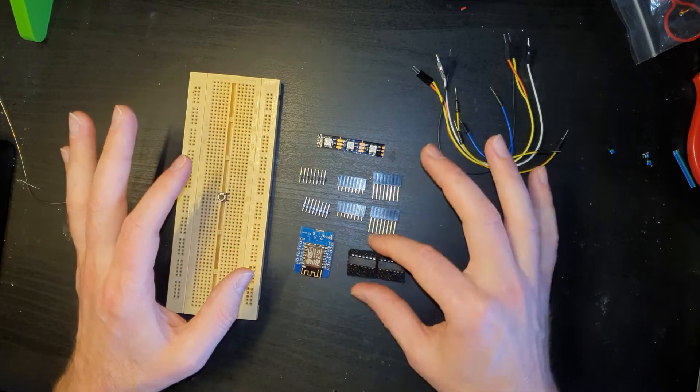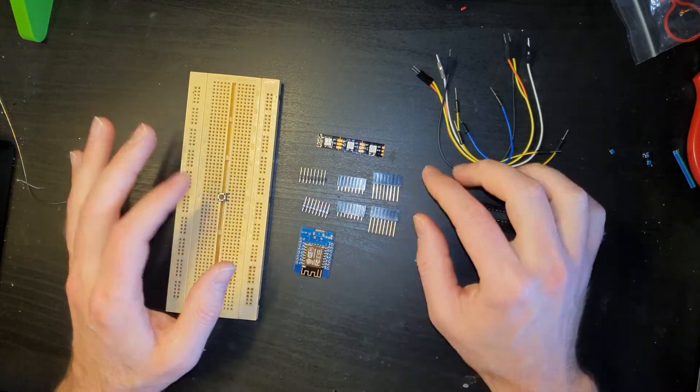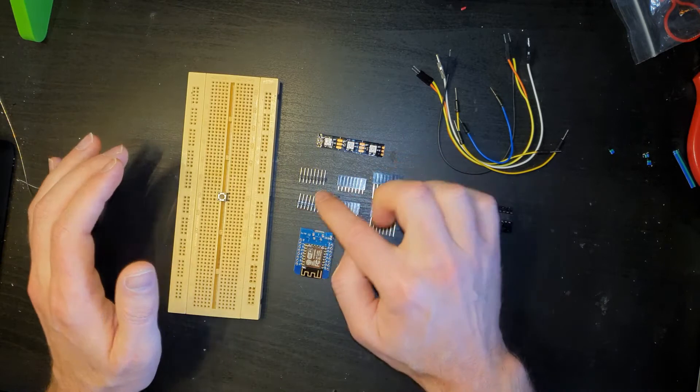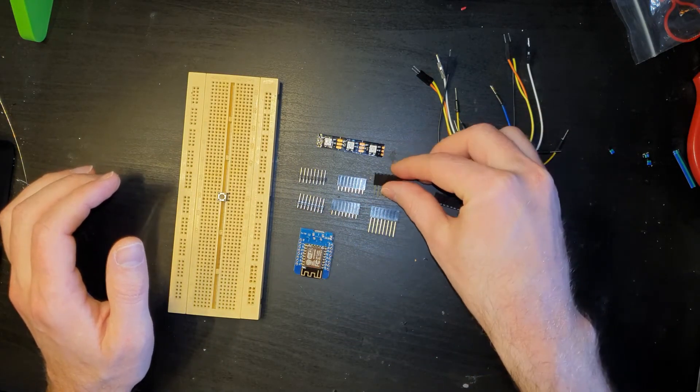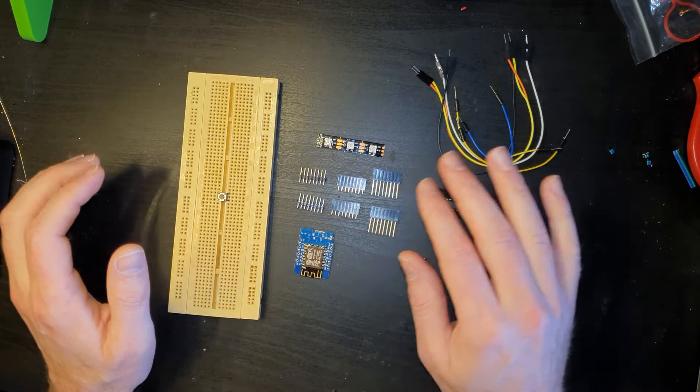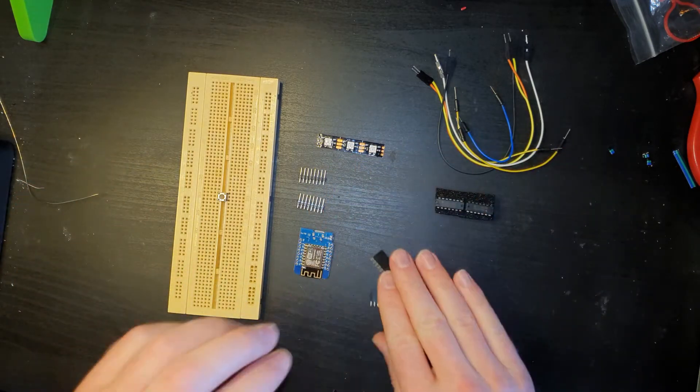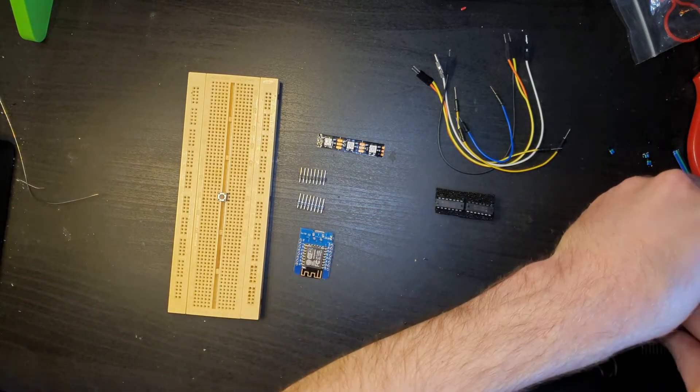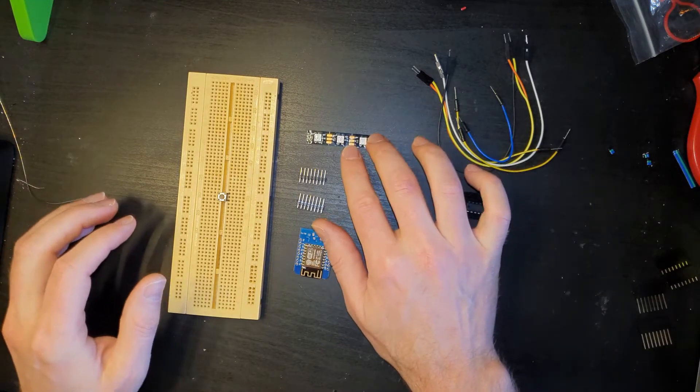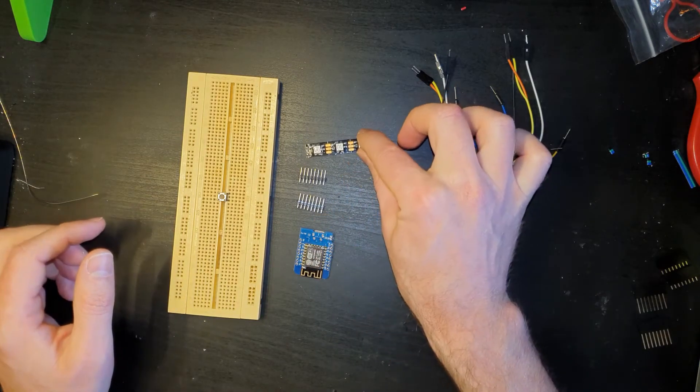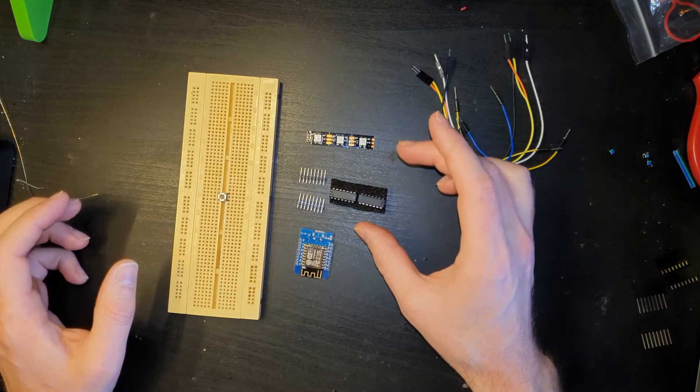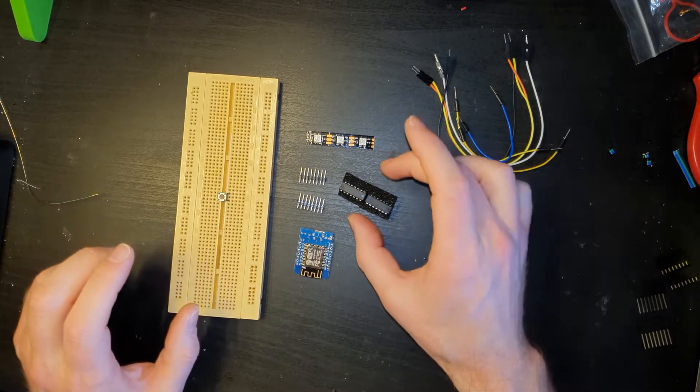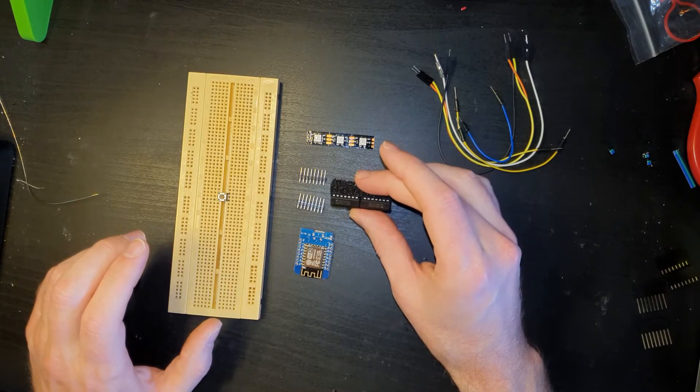This particular one actually came with a nice selection of headers, so you've got pin socket and then sockets with the long pins on there as well. The only ones we're going to be using are actually the pin headers. I've got a small LED strip just because I'm going to use it as my test piece.